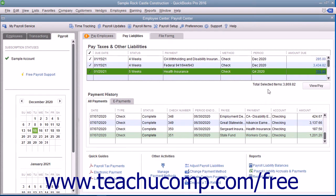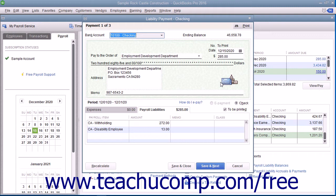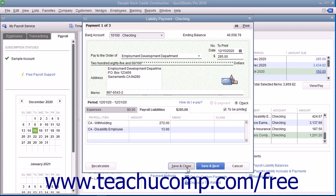Then click the View/Pay button to open the Liability Check window, where you can review the liability check or checks to be created. Then click the Save and Close button to finish and save the checks for printing.